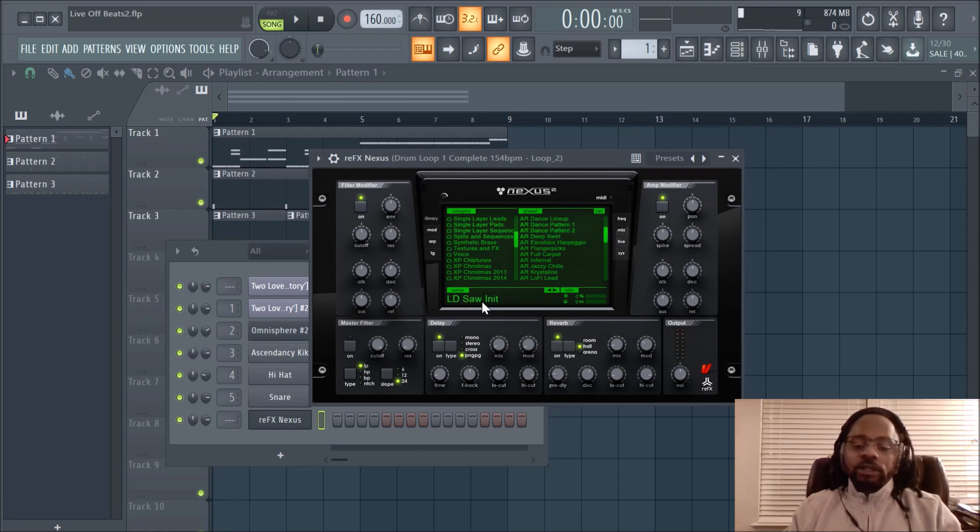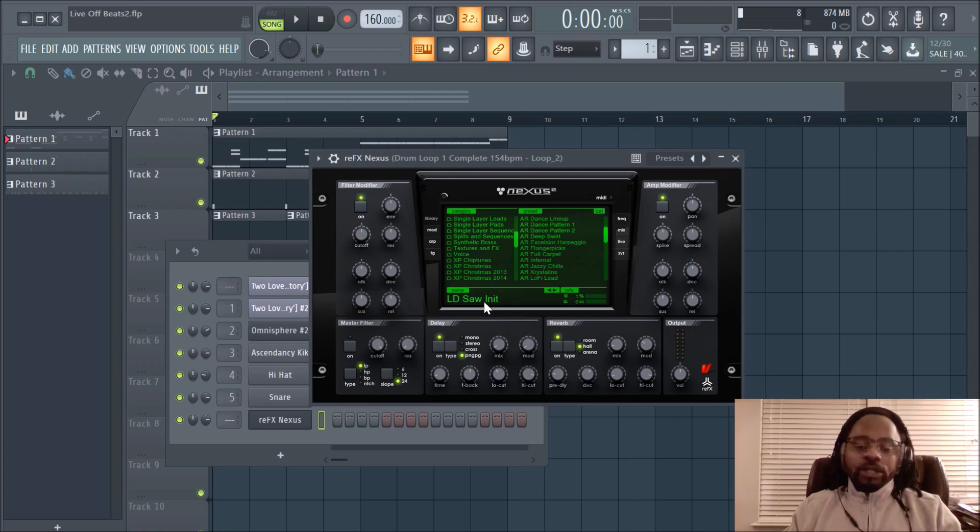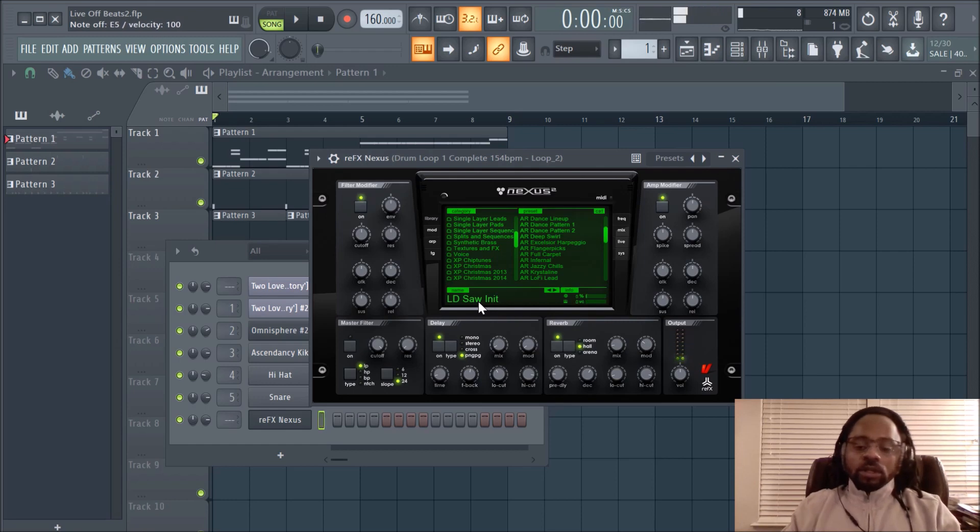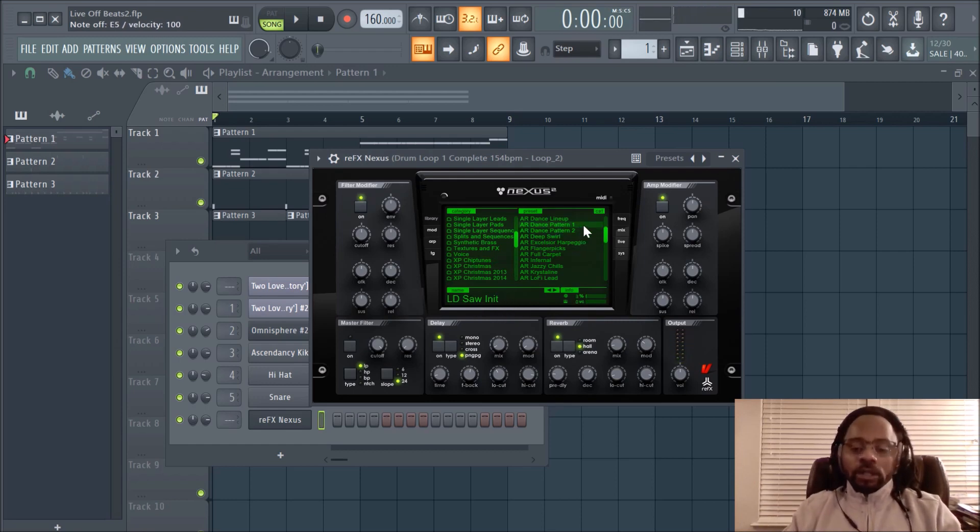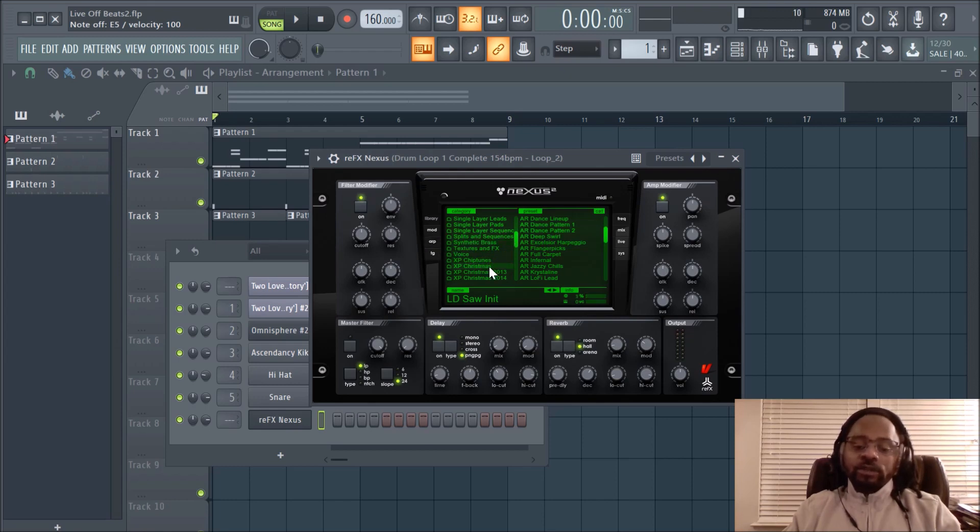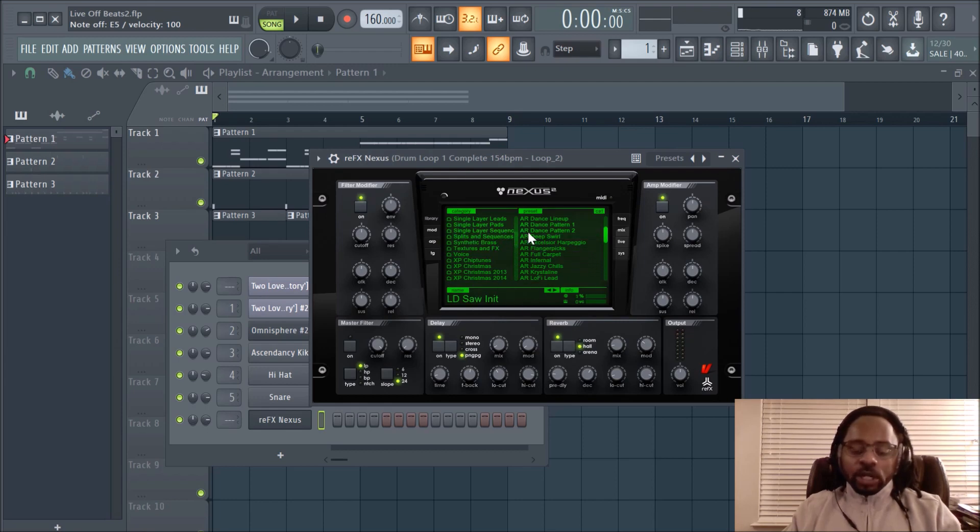This first sound that I pulled up is the sound that comes up as soon as you load up Nexus, the LD Saw. Notice it's lush, it's full, it's loud. But one thing that most of these sounds have in Nexus that a lot of producers overlook is the layers in the sounds. I'm going to choose this sound just to show an example.